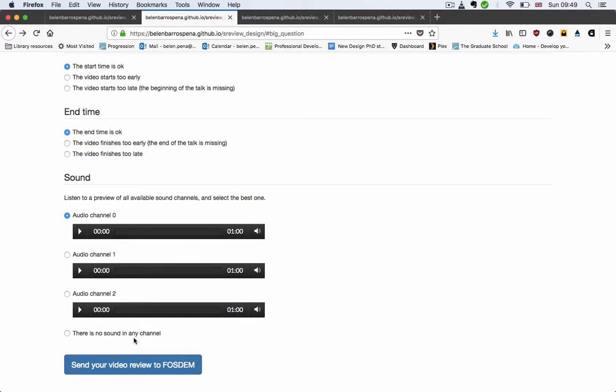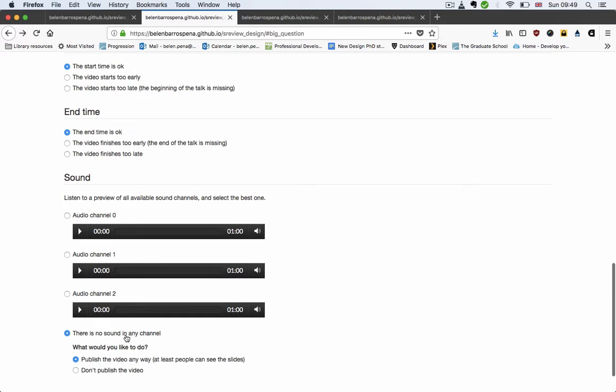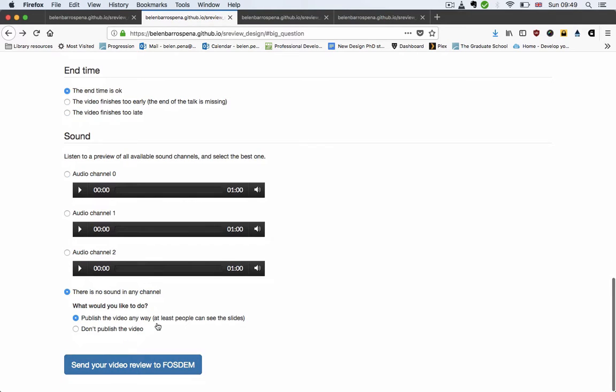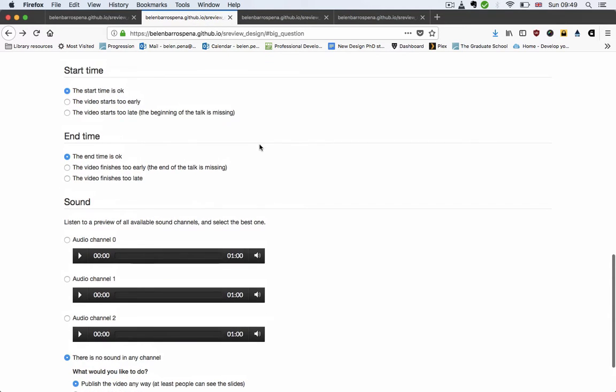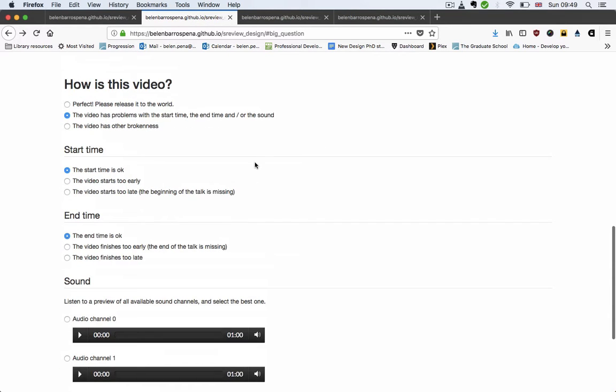What I've also added is an option for when there is no audio in any channel. Basically here we ask you, okay, do we publish the video anyway or not? And that's the sound section.